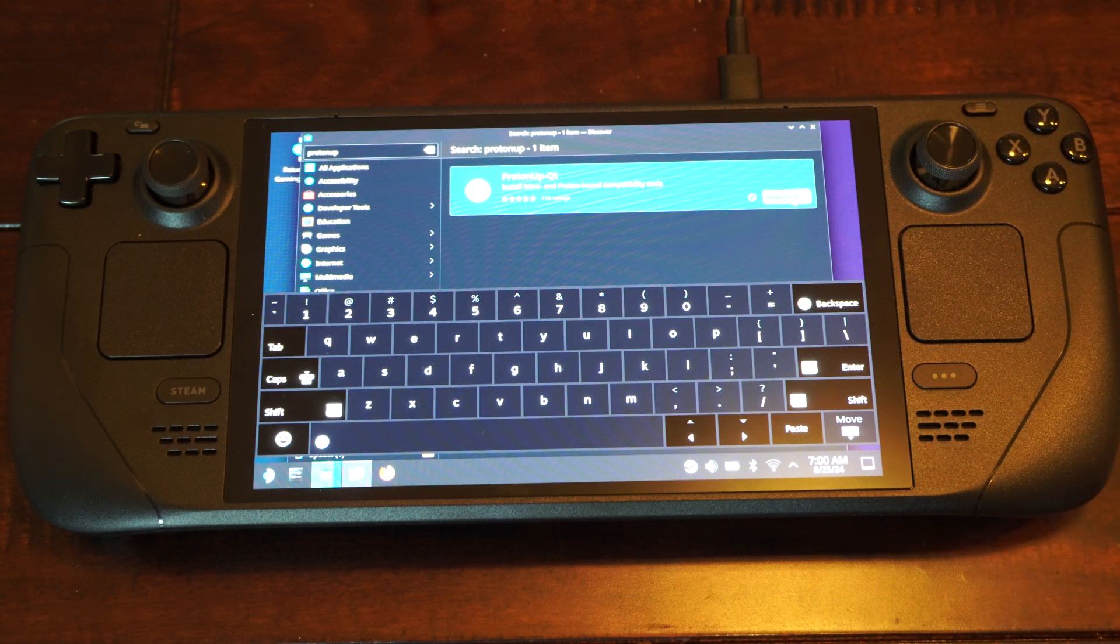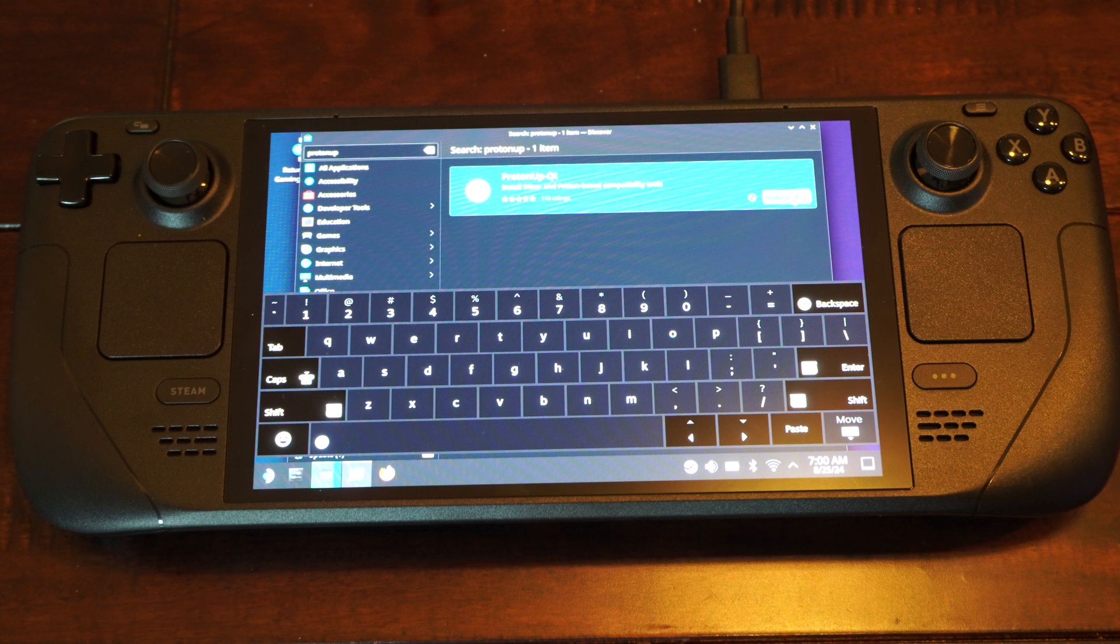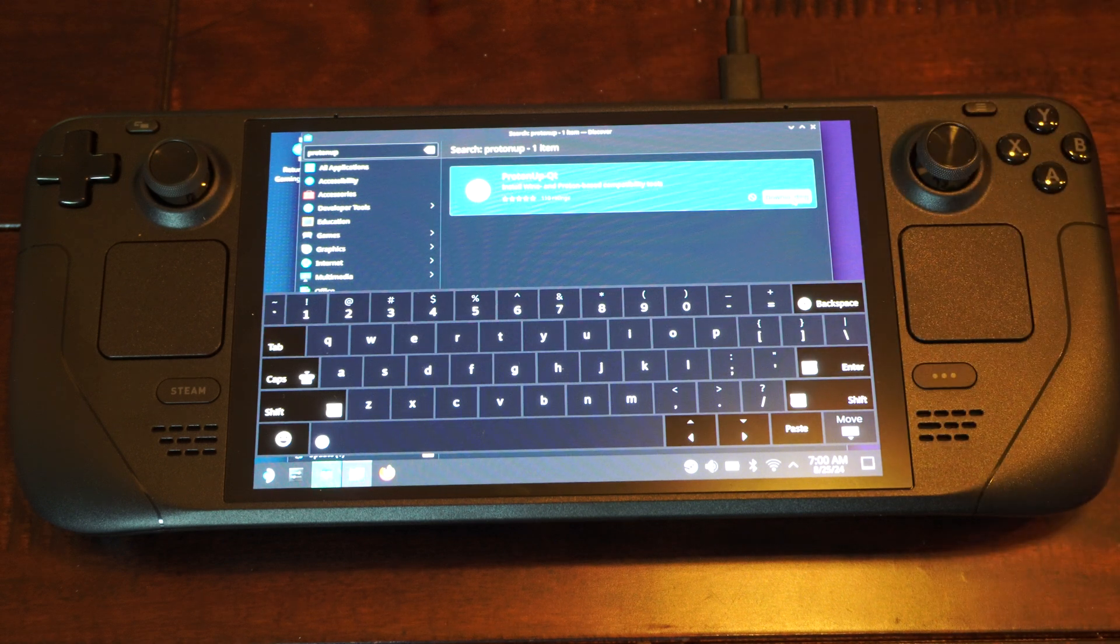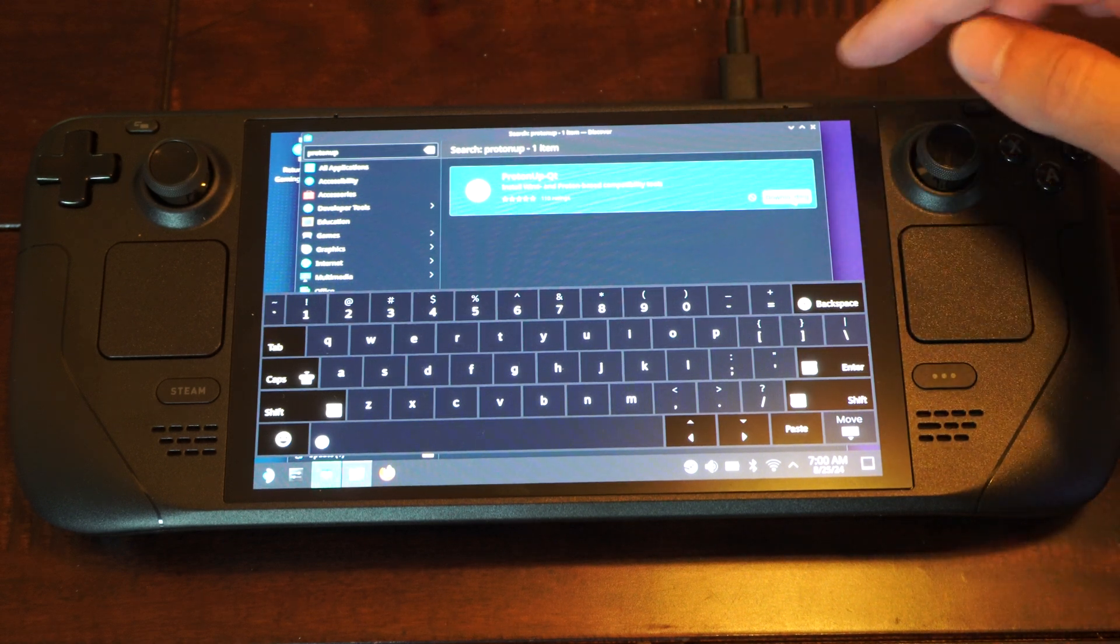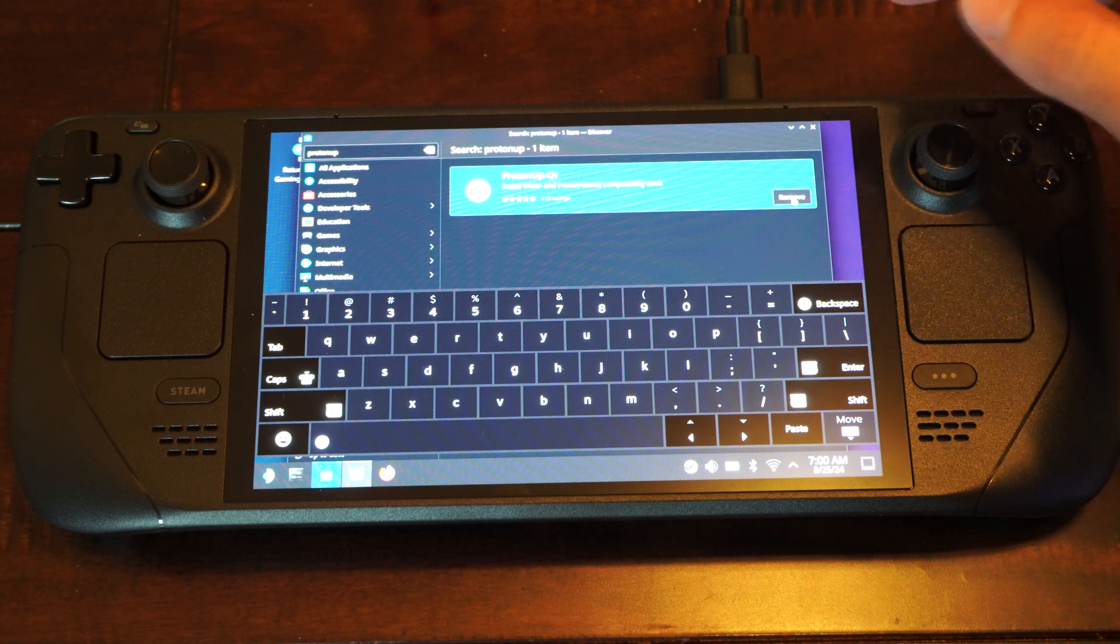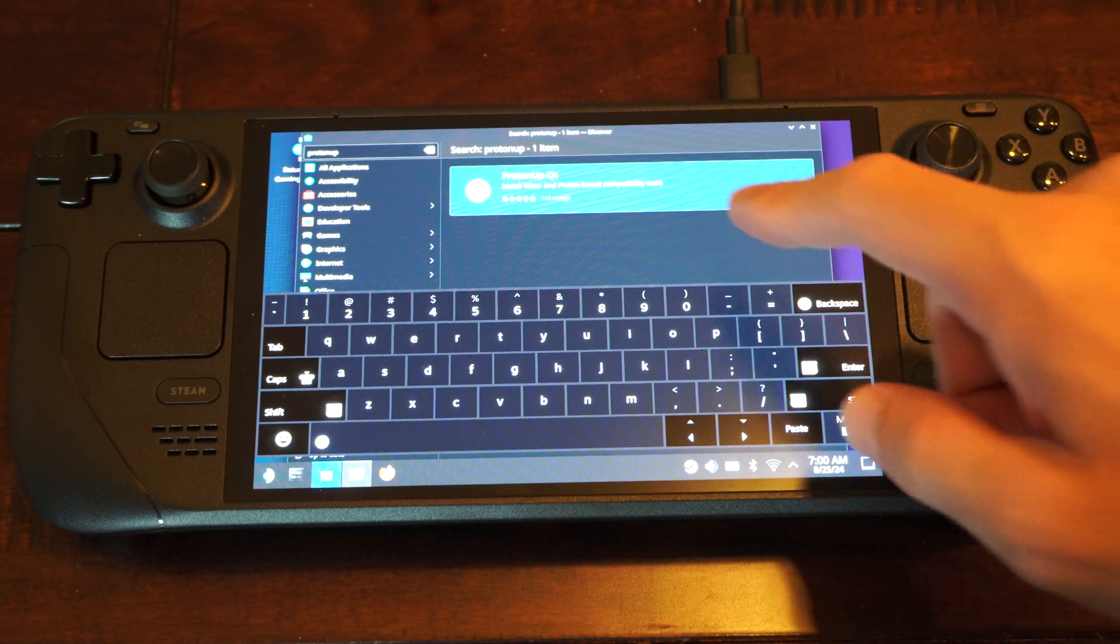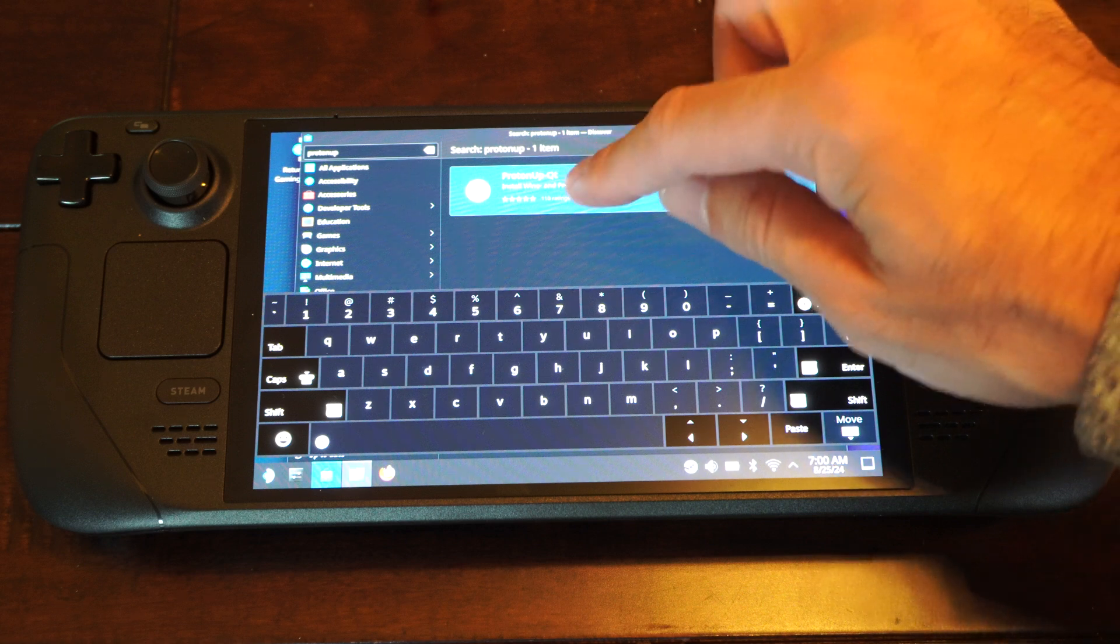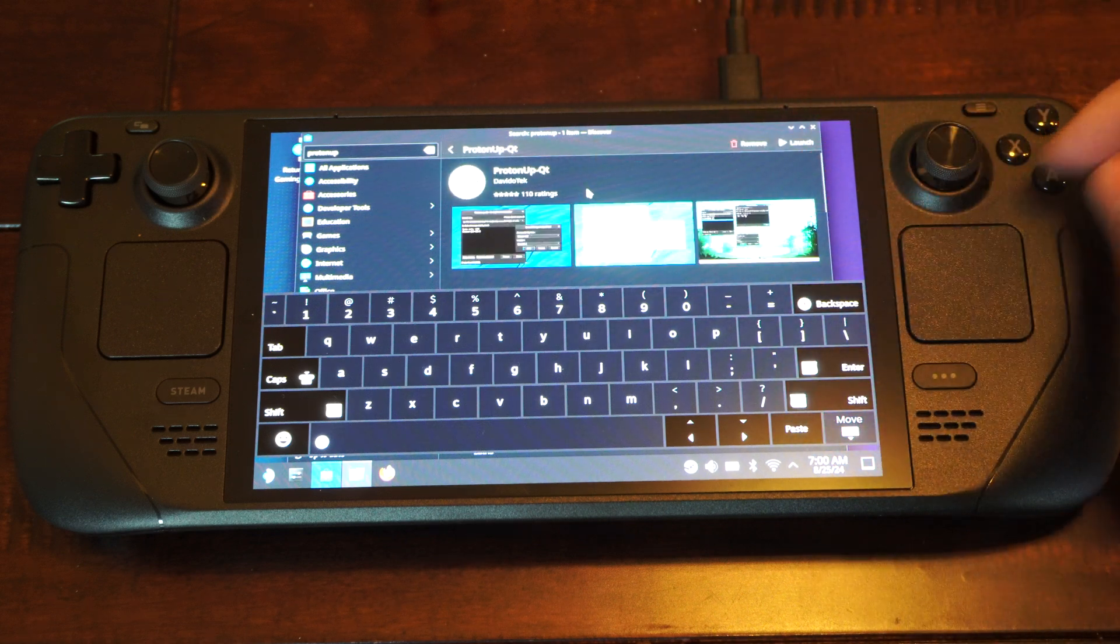Then once we finish that, we can open it up and we can see a games list of the games installed. So this is just about done. And then we need to go back over to Steam and I'll show you how to force the game to launch. So we can open this up now.